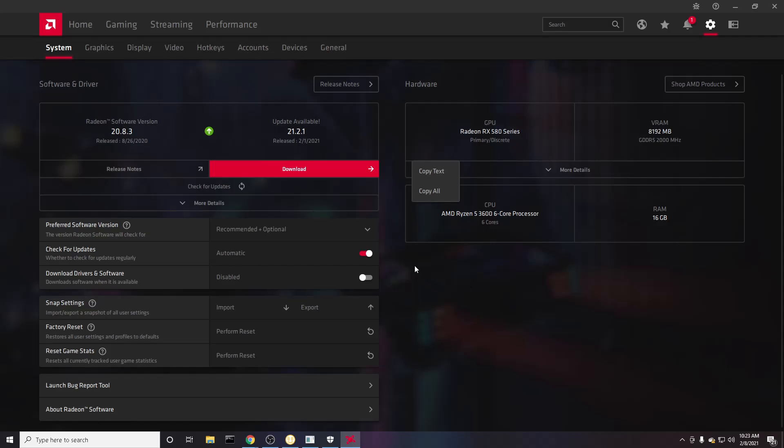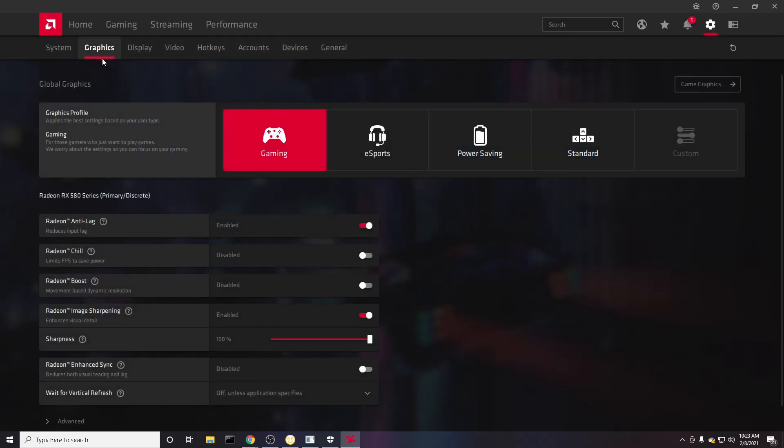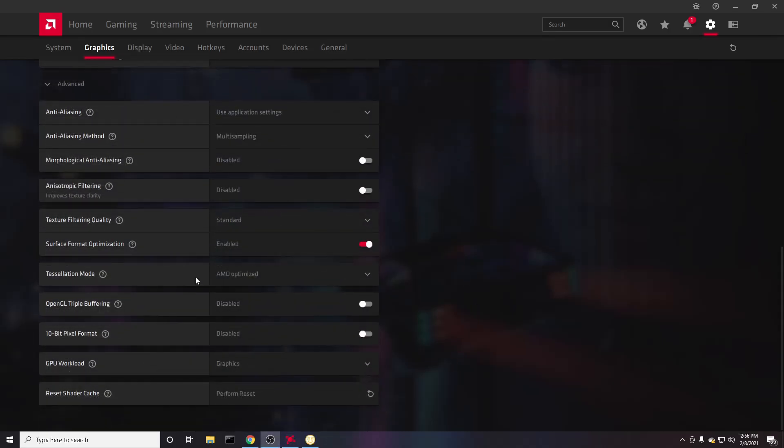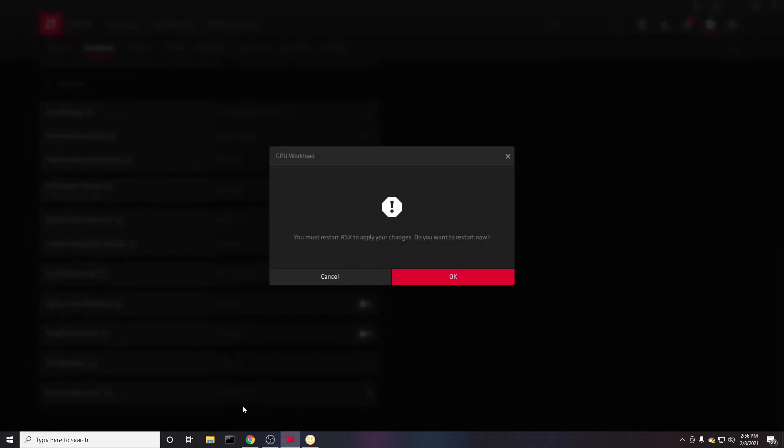To improve it even more, go into your GPU software, go to settings, and go to graphics. Now this might be different depending on what software you have. Down here at the bottom, click on Advanced, and then you'll come down here where it says GPU workload and make sure that Compute is selected so that you can mine at maximum efficiency.